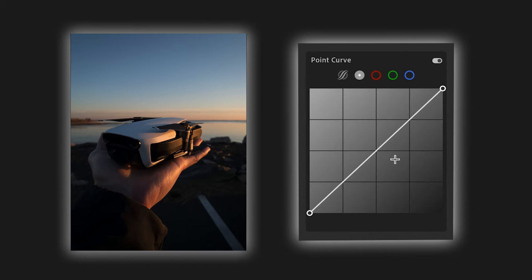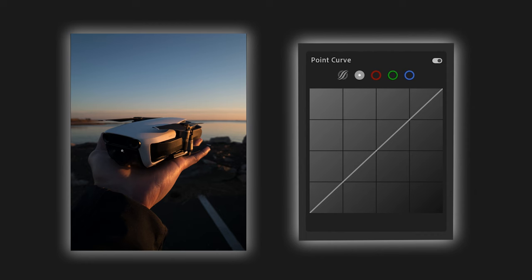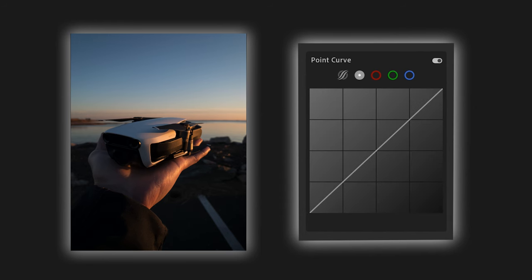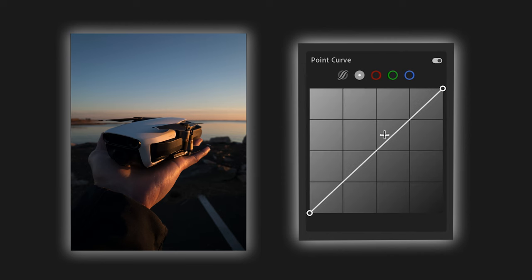The easiest way to look at the tone curve is that it adjusts the entire range of brightness values within the photo. On the very bottom left of the tone curve, we have the blackest of blacks, and on the top right we have the whitest of whites. Everything in between represents a part of the photo as well. The lower part of the tone curve represents the shadows, the middle represents your midtones, and the upper part represents the highlights. So we have our black point, our shadows, our midtones, our highlights, and then our white point.